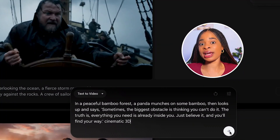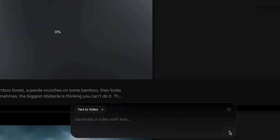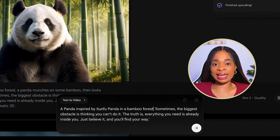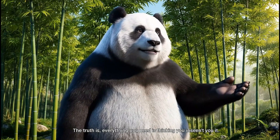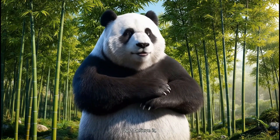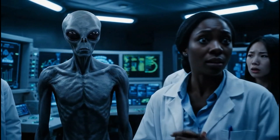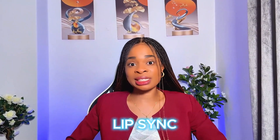Also, the lip sync can at times be pretty bad, especially when the characters are not human. For example, I tried making a panda talk, inspired by Kung Fu Panda. "Do it. The truth is everything you need is already inside." This is completely off — no lip syncing at all. I adjusted the prompt and tried again. "Sometimes the biggest obstacle is thinking you can't do it. The truth is everything you need is already inside." The result is terrible. So this is how VEO 3 struggles with speech, lip sync, and audio.